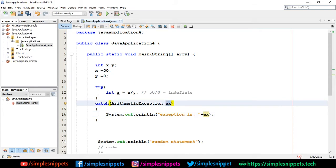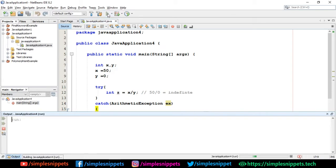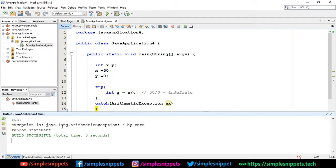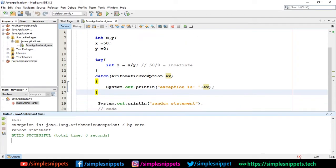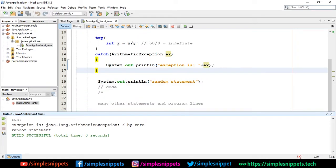Whenever an exception occurs, an object is being thrown - that's how exception handling works, as we saw in the previous theory video. This is an object that has some message and data. If I run this now - there you go - you can see 'exception is java.lang.ArithmeticException: divide by zero', and the random statement was also printed. The try was executed, the exception was caught in the catch block, and that's how it works.